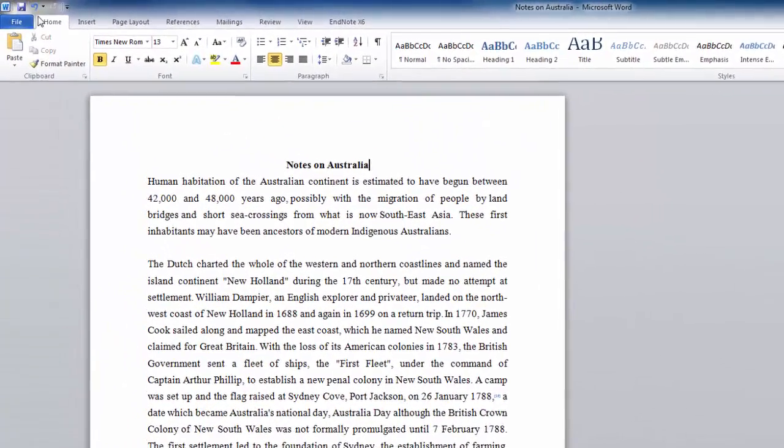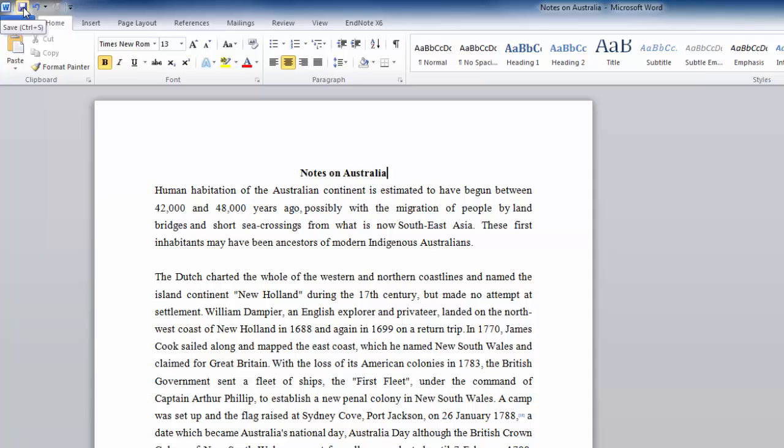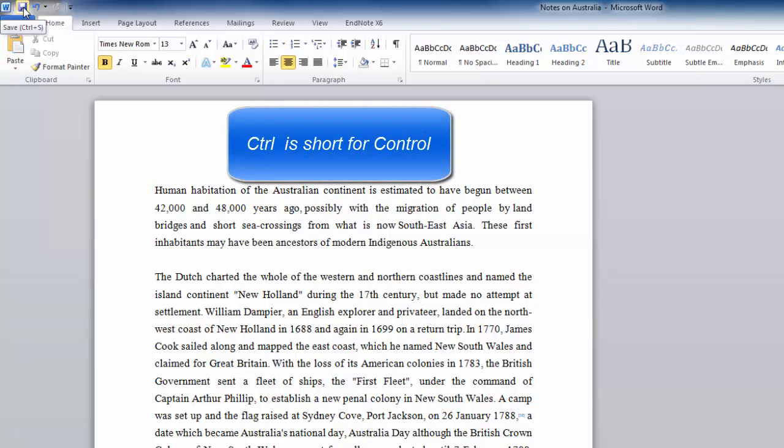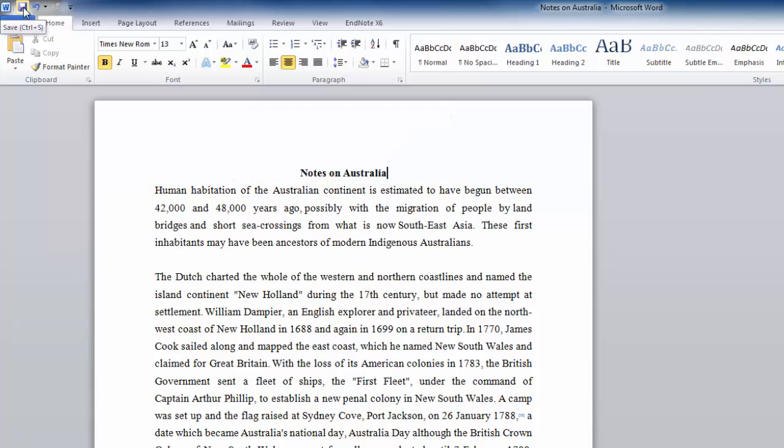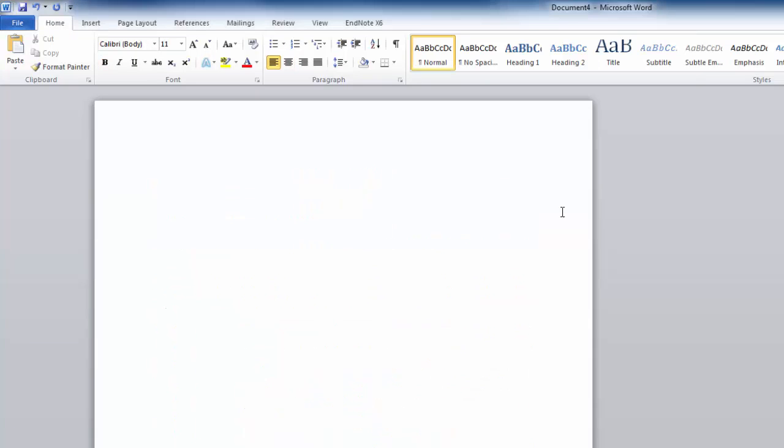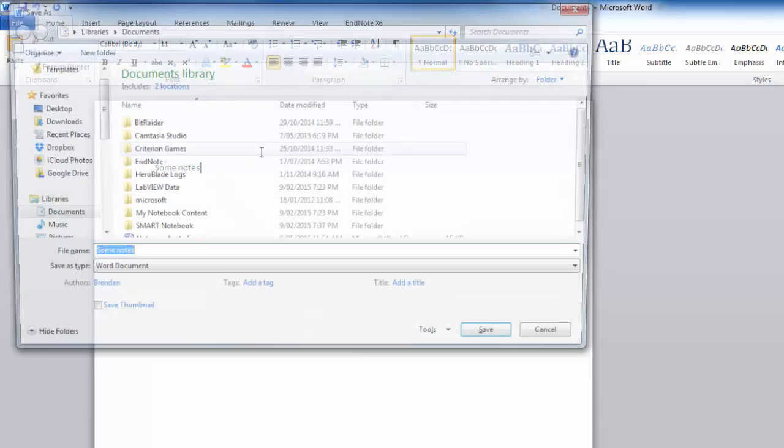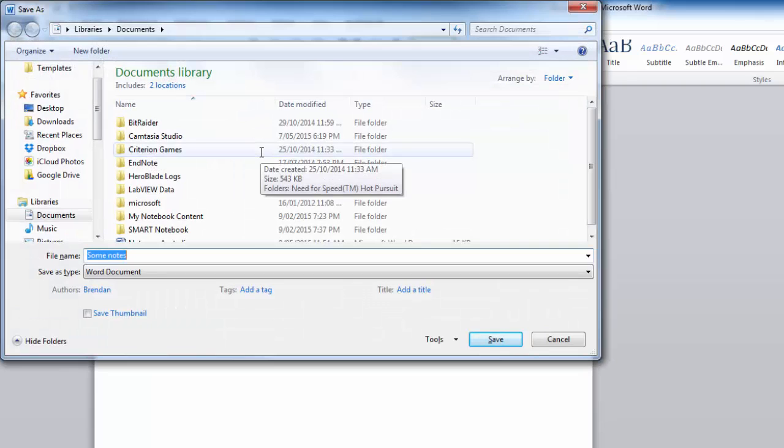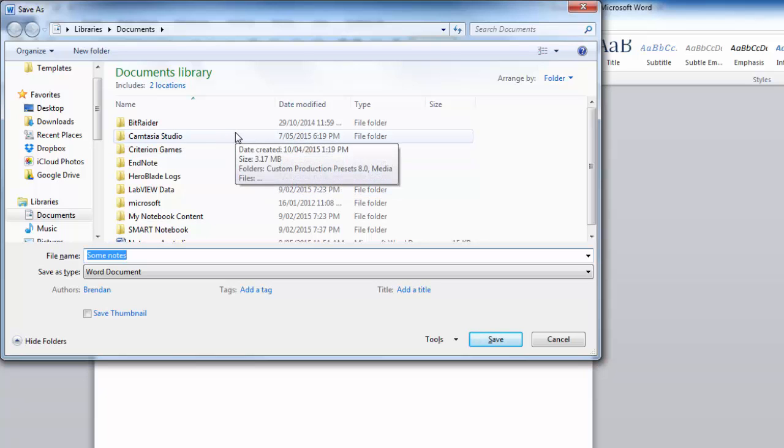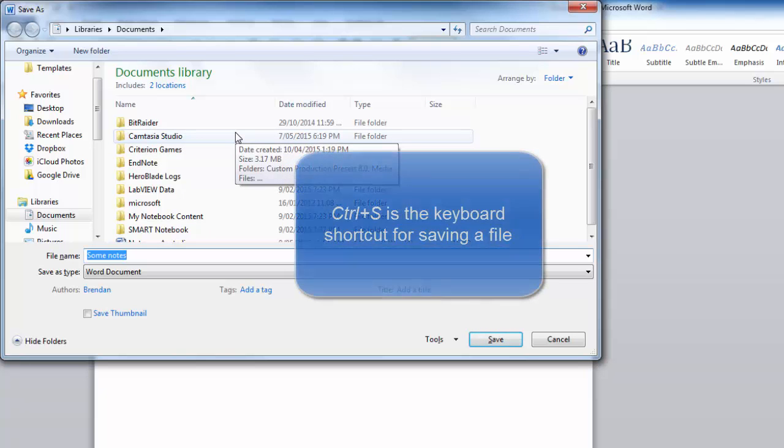You might have noticed, when I hovered the mouse over the floppy disk icon, it said Save. But in brackets, it also had CTRL plus S. Now, CTRL, as you may remember, is short for Control. And the bottom left-hand key on your keyboard is the Control key. Now, you can see here again that I've opened up a new document. The document file name is Document 4. And I'm going to use this as a test document to show you what Control S does. So, on my keyboard, I'm going to press Control and the S key at the same time. And you can see that it has brought up the same dialog box that we saw when we clicked on the floppy disk icon. So, Control S is the keyboard shortcut for saving.